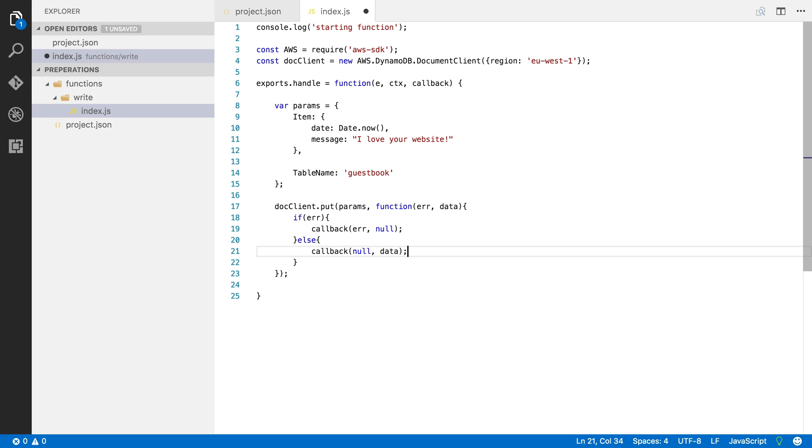I'm going to save this file. I'm going to deploy it and let's check out our DynamoDB table.